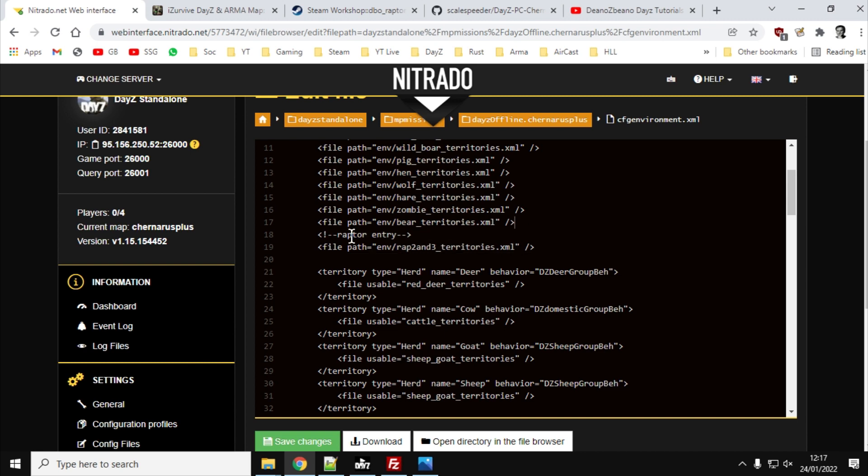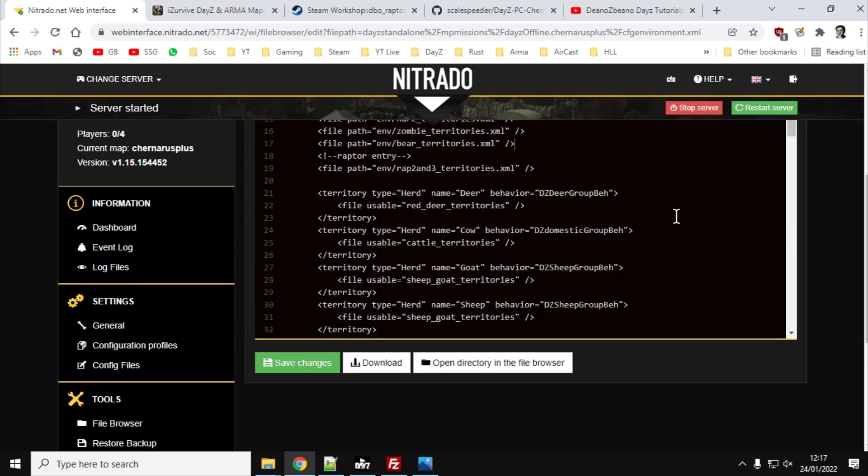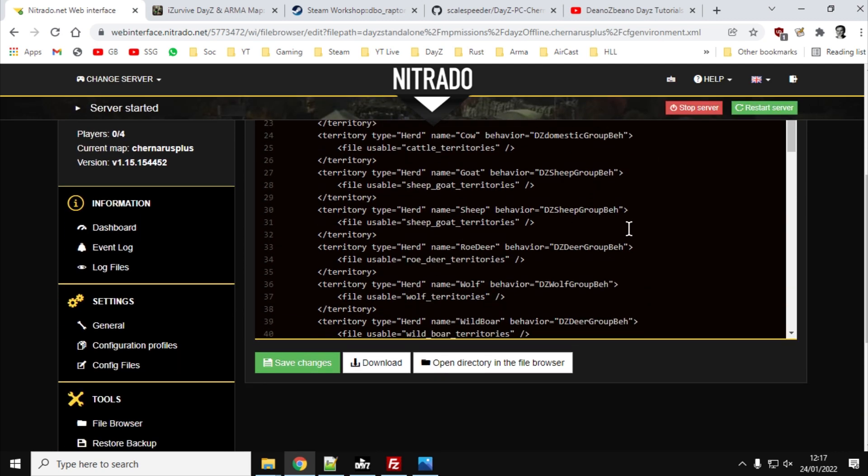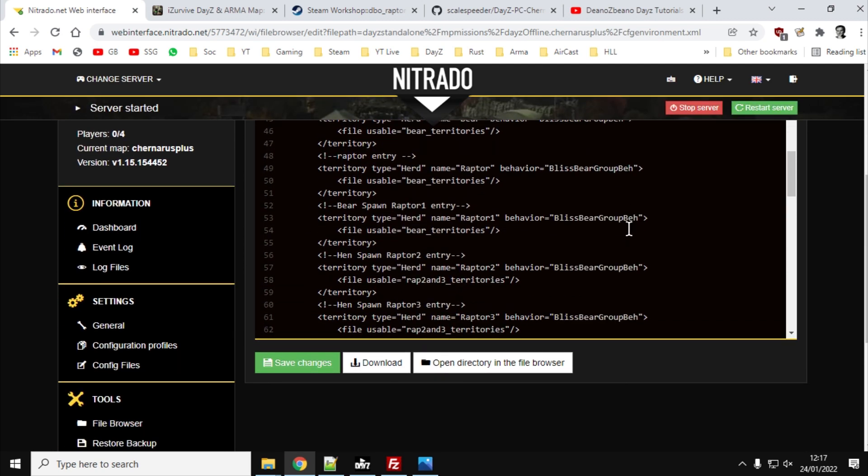and then you would just paste it in there, just like up there. So it says raptor entry, so we've just added wrap2 and three territories. Now the next thing we need to do is we need to tell the same file how it should treat the raptors. In other words, how should they behave and what file should it use to check them.